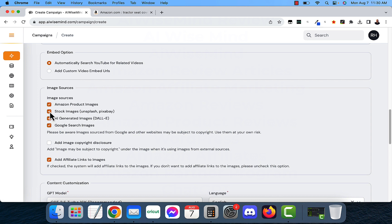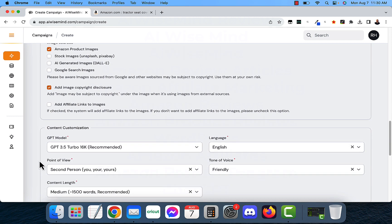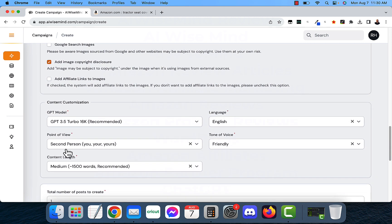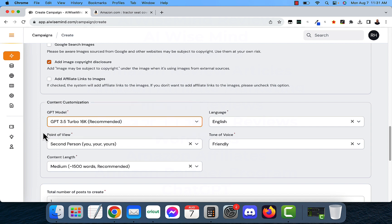Amazon product images. I just want the Amazon product images there. And add affiliate links to images and add a copyright disclosure. So I'm going to add that and add the affiliate links to images. I'm going to uncheck that. Now, you want to click to make sure you're on ChatGPT 3.5 Turbo. You could also do GPT 4 if you want, but it's going to be 10 times more costly. Keep in mind, you're going to be using your own OpenAI API keys. So you're going to incur just a small fee for each post that you create.